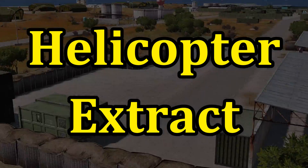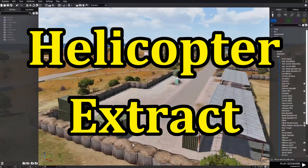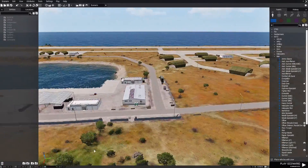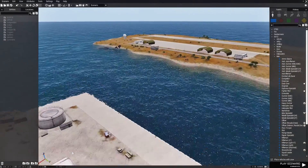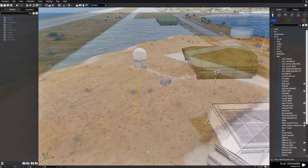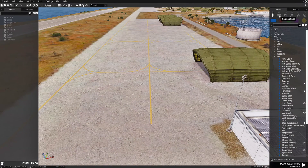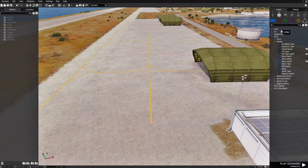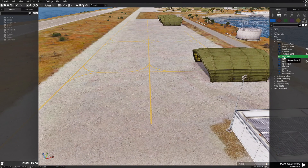We're going to build a little scenario. We're going to call for a helicopter extract. We're going to go to this location, go to F2, and then place down a recon patrol.